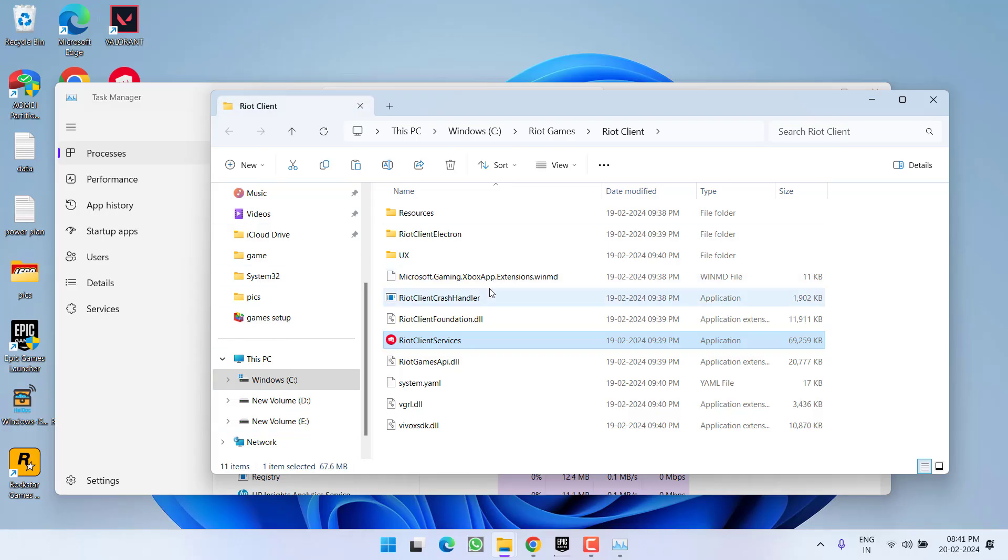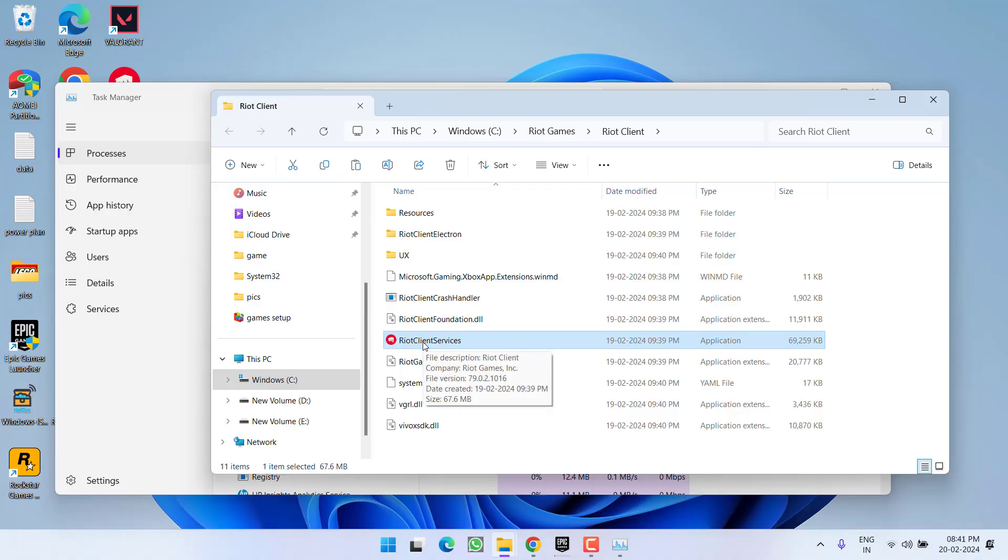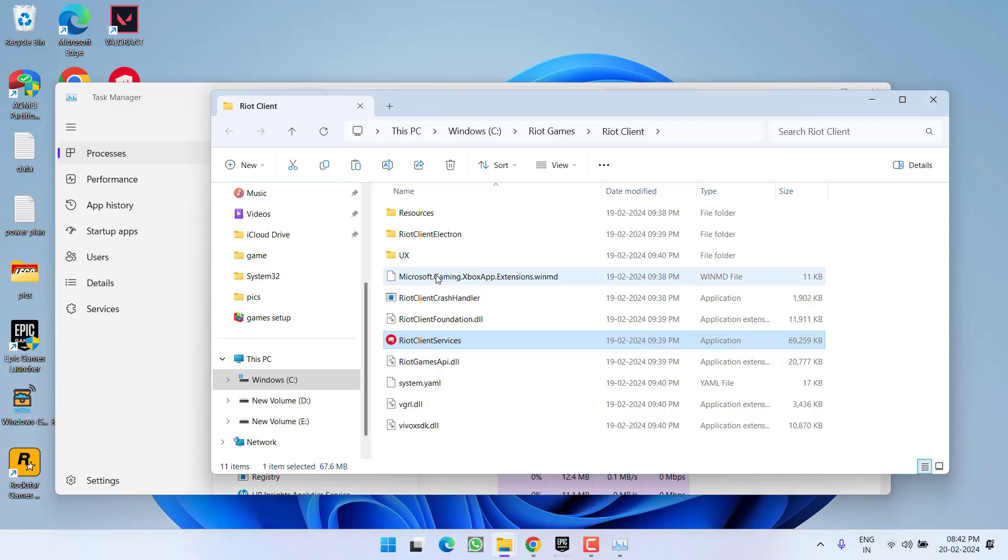Once you open the file location, this will make sure that this is the particular installer which is giving you the error. So either you need to reinstall this particular file or simply go ahead and remove this file by going to the Control Panel of your PC.